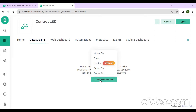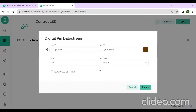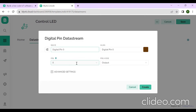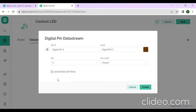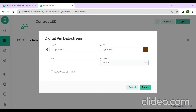Since I am controlling an LED, it is a digital output, so click on Digital Pin. Give the field name as 'Digital Pin 0'. For the pin number, GPIO 2 is nothing but D4 — the Digital 4 pin on the NodeMCU. Since LED is an output device, select the pin mode as output. Then click on Create.